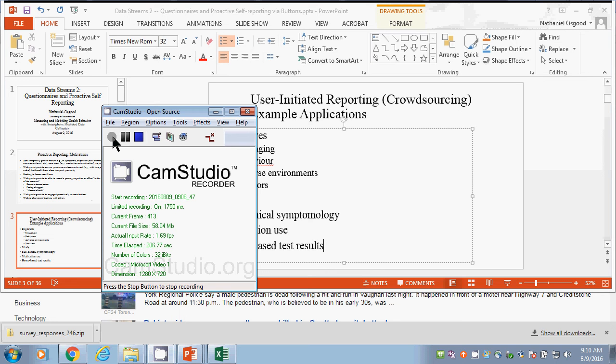We didn't get project time yesterday, so we're making a larger block today after lunch to address the needs of emerging projects, having by that time already seen information on the data streams and the particulars of the questionnaires.